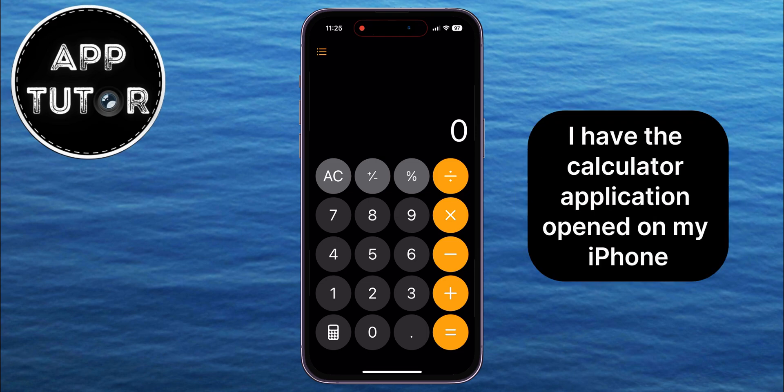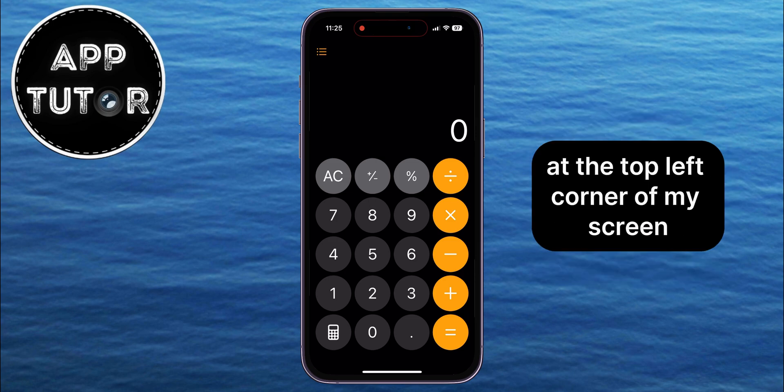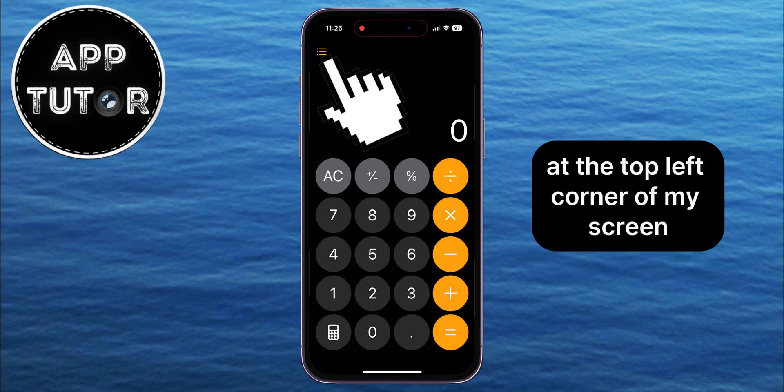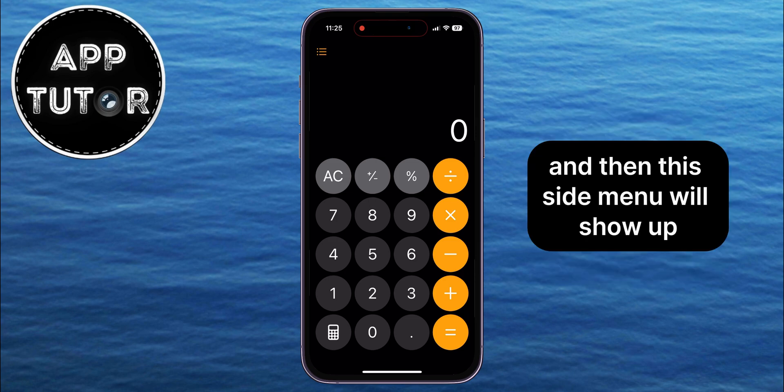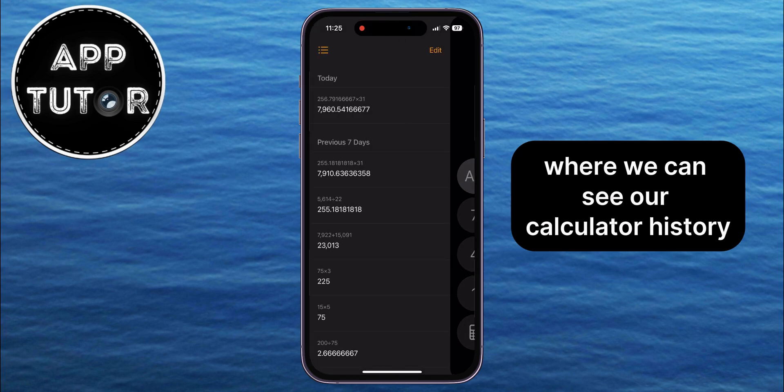I have the calculator application opened on my iPhone, and all I have to do is tap on the three lines at the top left corner of my screen, and then this side menu will show up where we can see our calculator history.